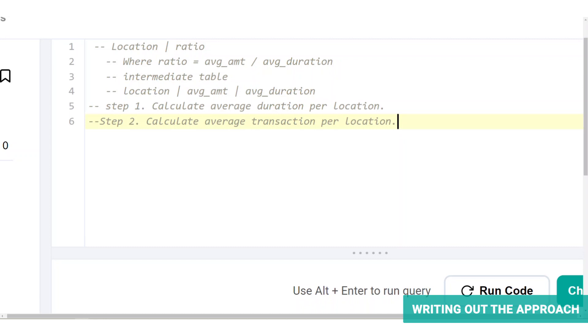Meanwhile, in calculating the average transaction per location, we will be using both the transactions and the signups table because the location information is not readily available in the transactions table. It is possible to connect these because of the common field signup ID.